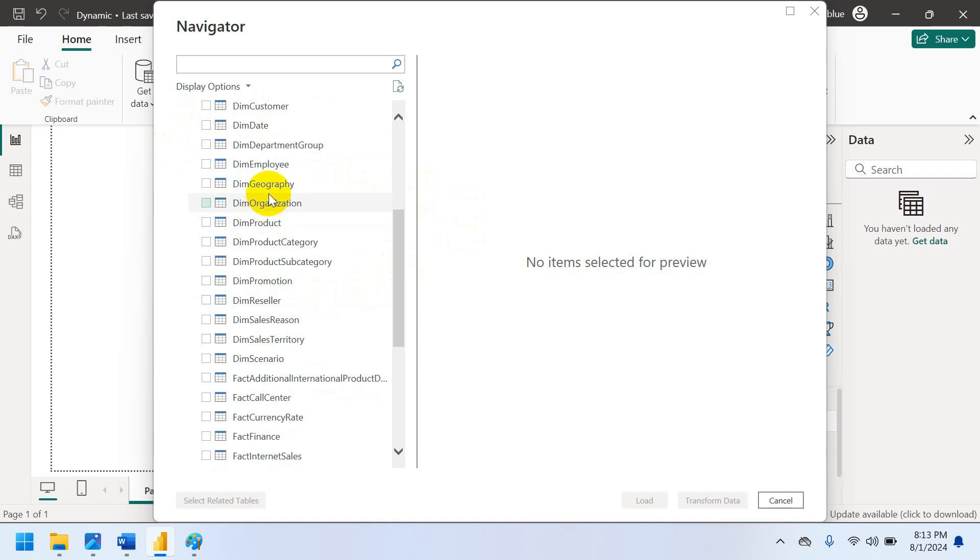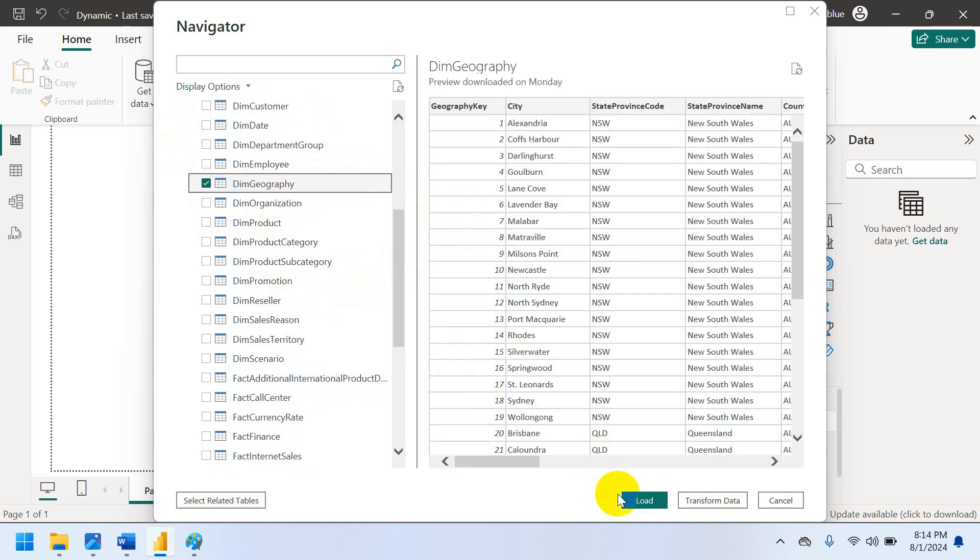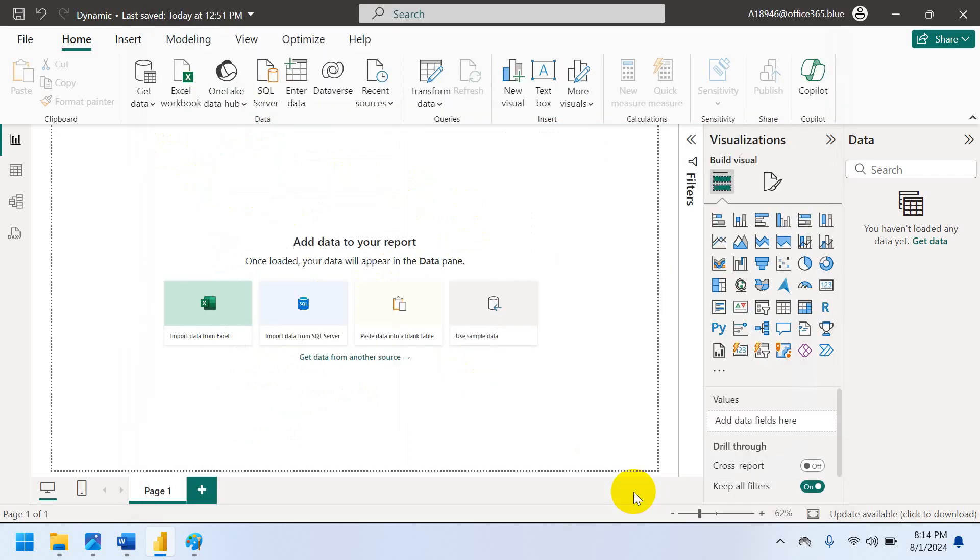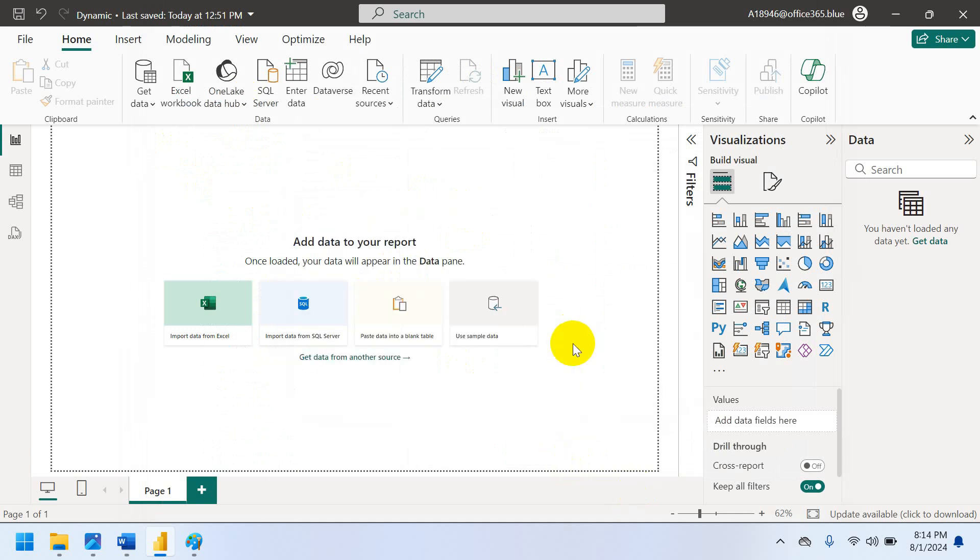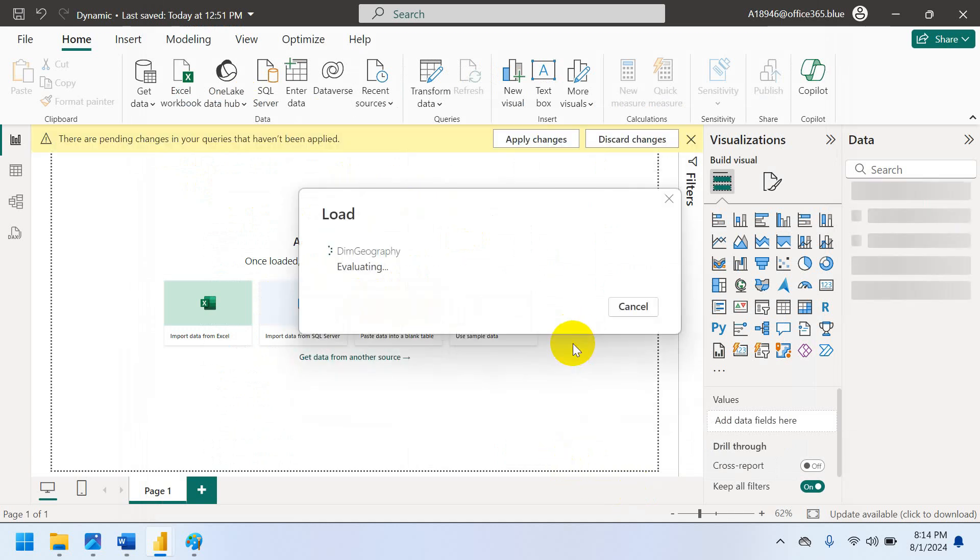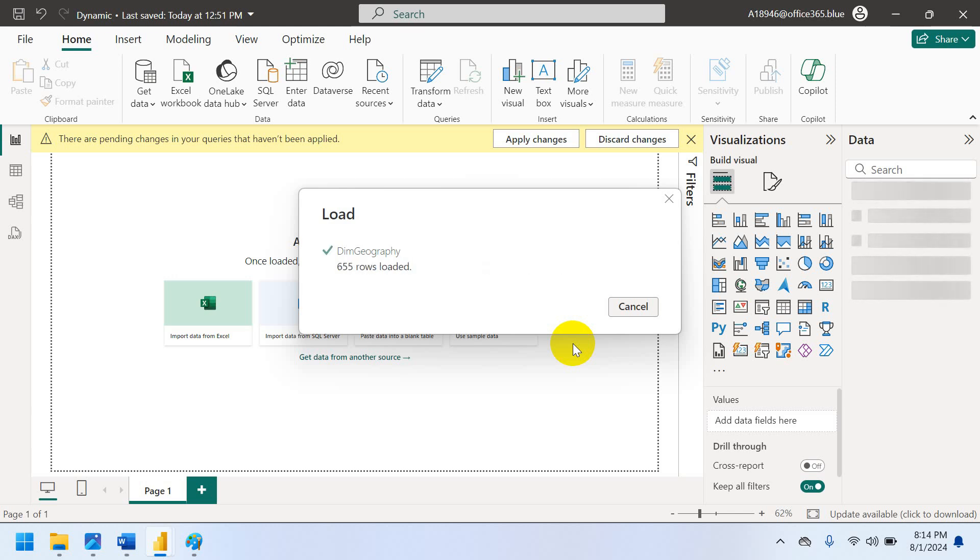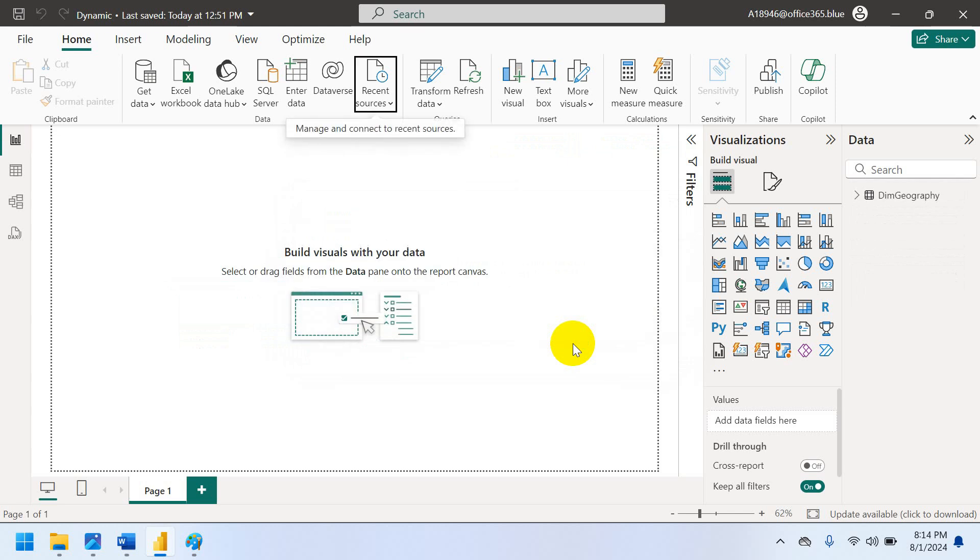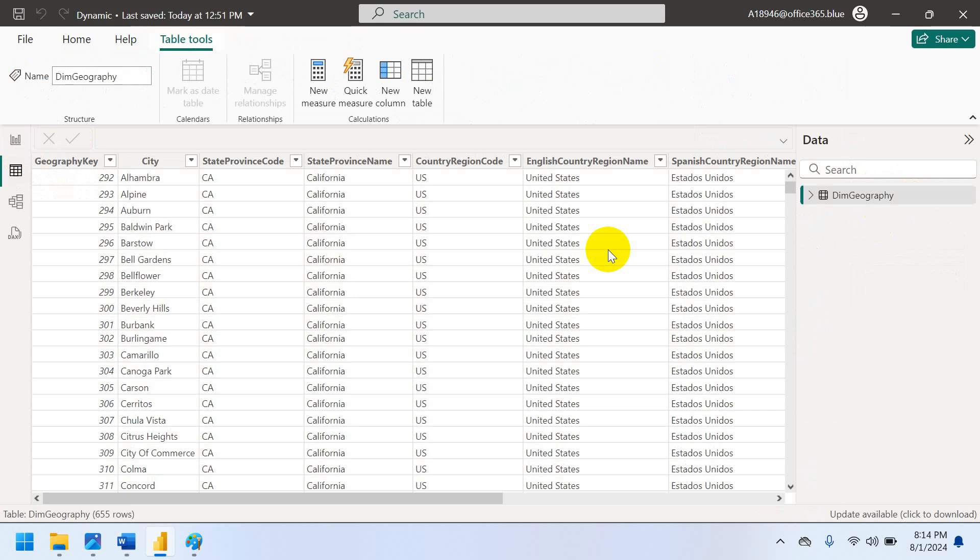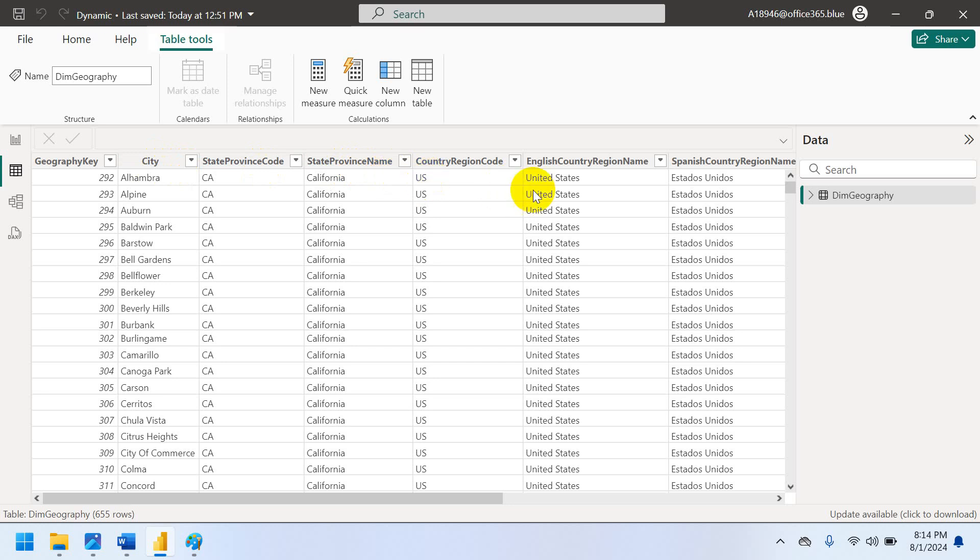Same, Northwind database also. So here I am using AdventureWorks. So let me take geography, one table. Let me load data into Power BI Desktop, don't worry it won't take much time. Now my table is loaded. Now come to the data view. Now you decided for which columns you want to apply the dynamic column headers. For example, I want to go for city and English country region name.